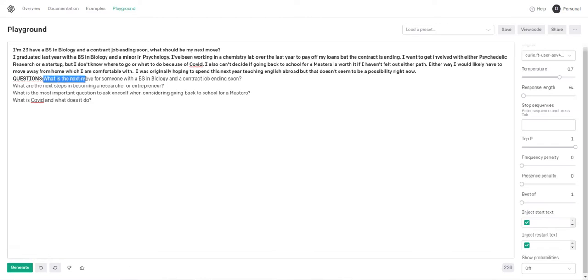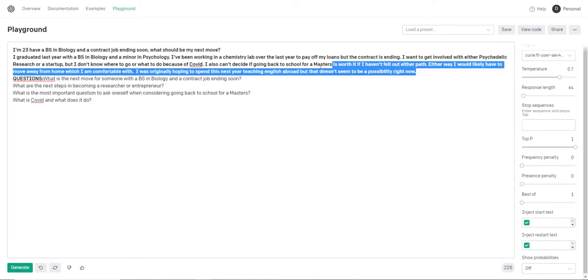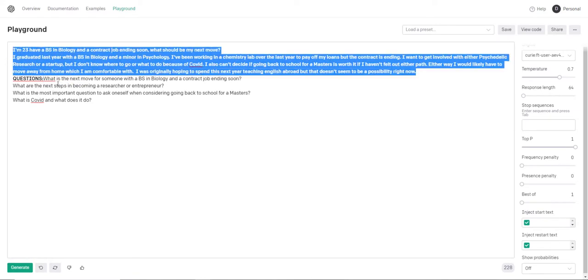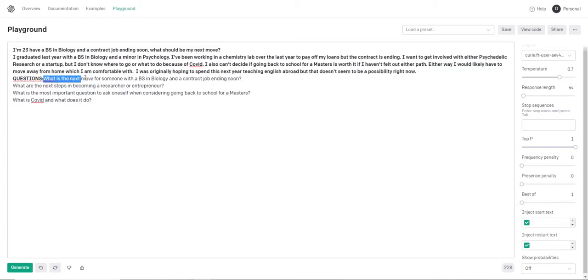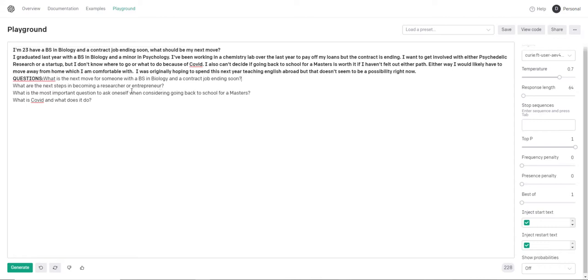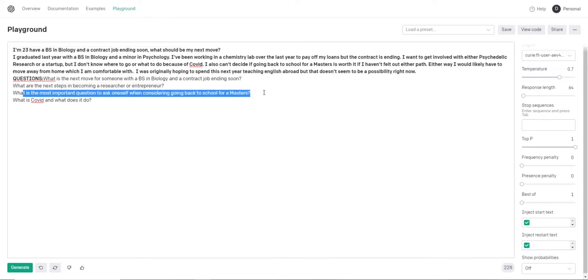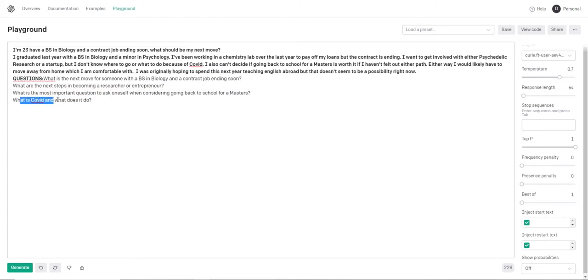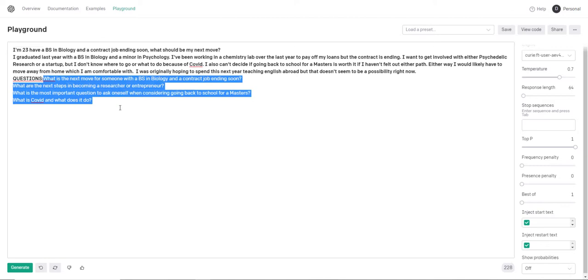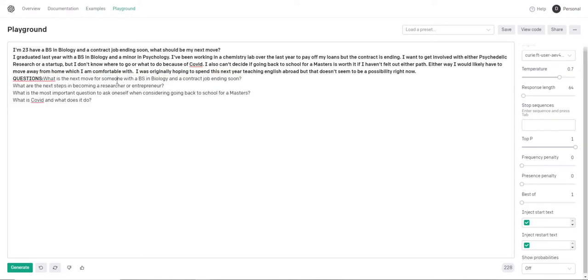So here we go. So I put in this and because of the fine-tuned dataset that I had, these are the questions that spit out. What is the next move for someone with a BS in biology and a contract job ending soon? That's a perfectly valid question. You know, it might be grad school, it might be another job. What are the next steps in becoming a researcher or entrepreneur? What is the most important question to ask oneself when considering going back to school for a master's? What is COVID and what does it do? GPT-3 doesn't know what COVID is because GPT-3 was trained before COVID existed. So these questions could be used for either responding to the person or they could be asked internally. So that's how I use it in natural language cognitive architecture is it asks internal questions because the answers to those internal questions might also be helpful in order to help the end user. So yeah, there you have it. That's one example.